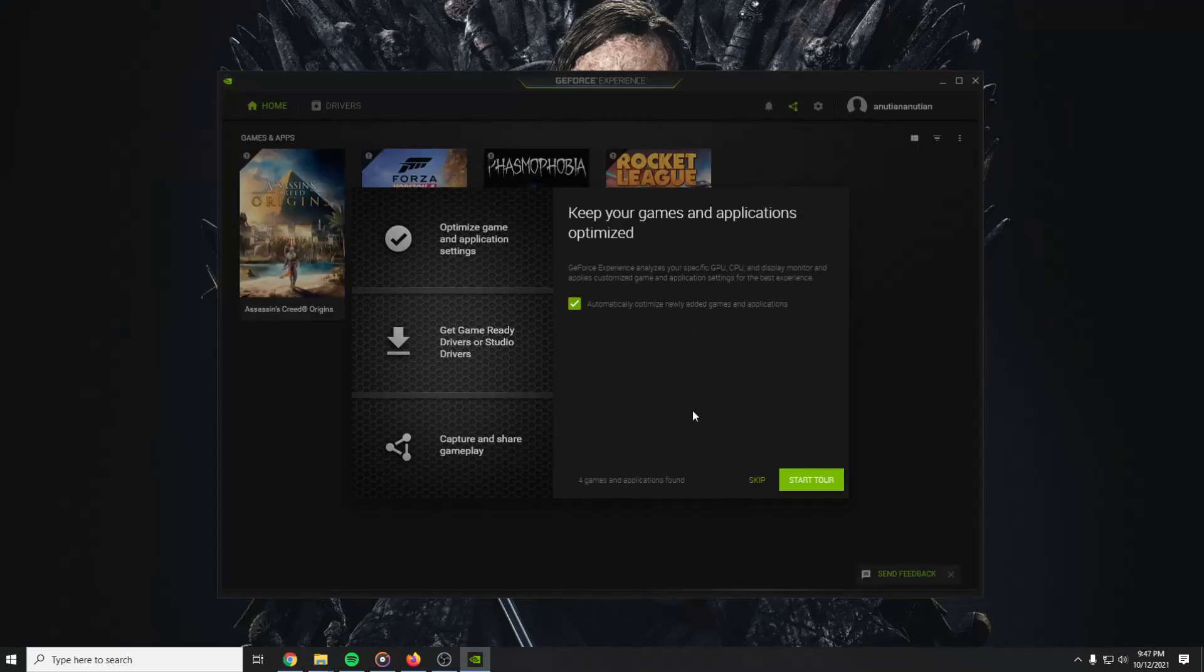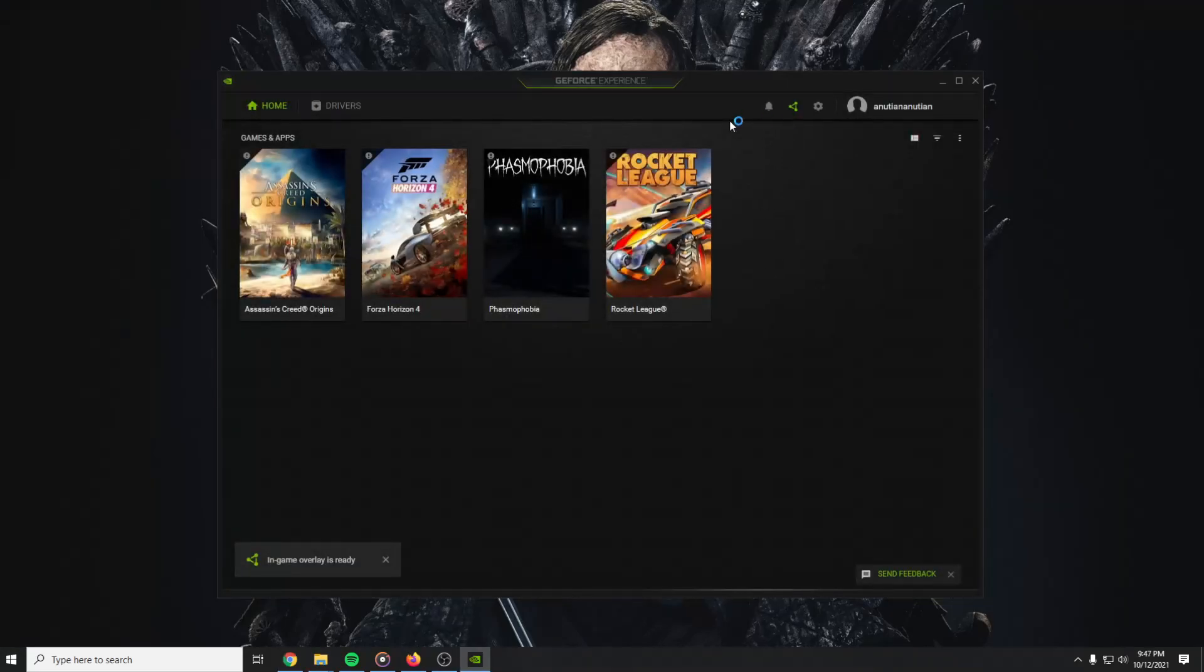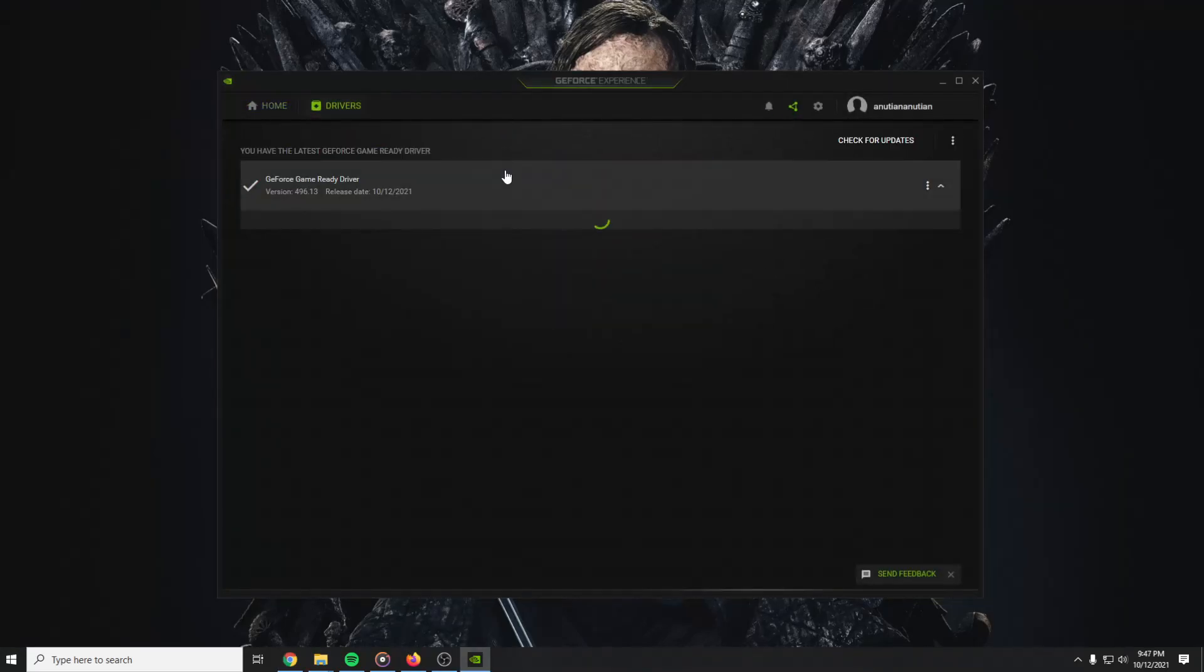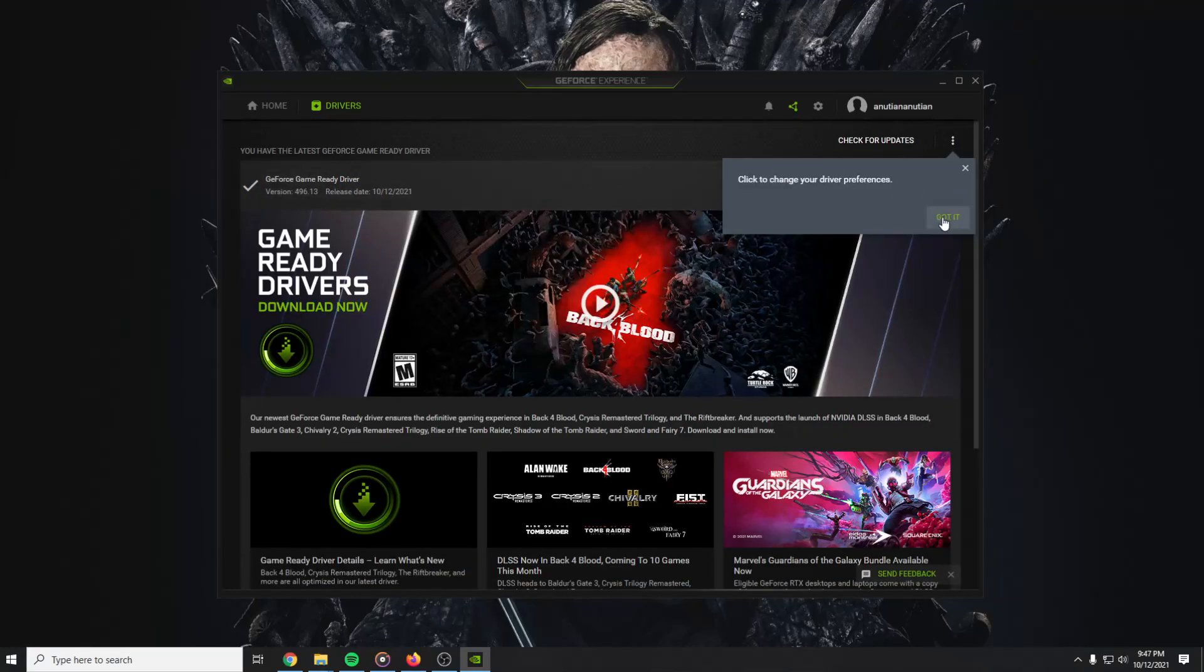And after that you can skip the tour. And on drivers, GeForce game ready drivers are up to date.